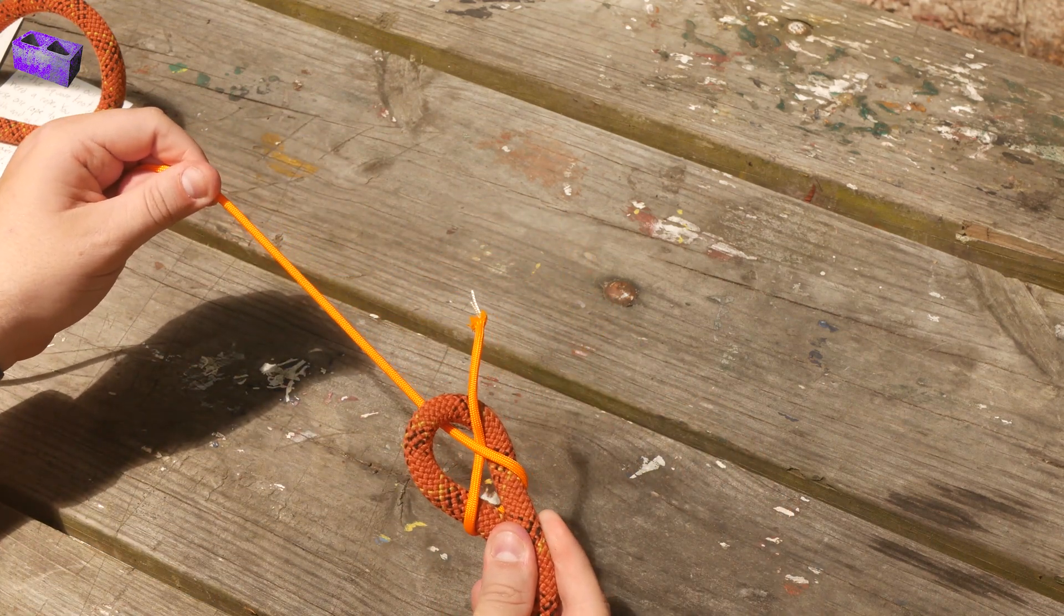That is a Sheep End. Thanks for learning how to tie the Sheep End. Stay tuned next time to learn another knot. Extreme.